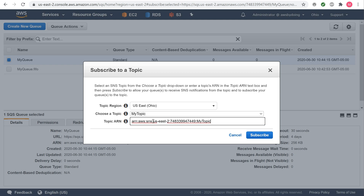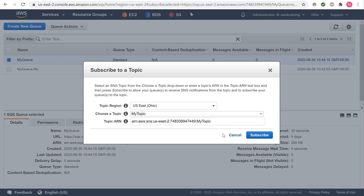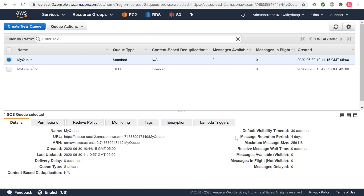Typing a different topic ARN is useful when you want to subscribe a queue to an Amazon SNS topic from an AWS account other than the one you use to create your Amazon SQS queue. This is also useful if the Amazon SNS topic isn't listed in the Choose a Topic drop-down list. The Topic Subscription Result dialog box is displayed. Review the list of Amazon SQS queues that are subscribed to the Amazon SNS topic and choose OK. The queue is subscribed to the topic.